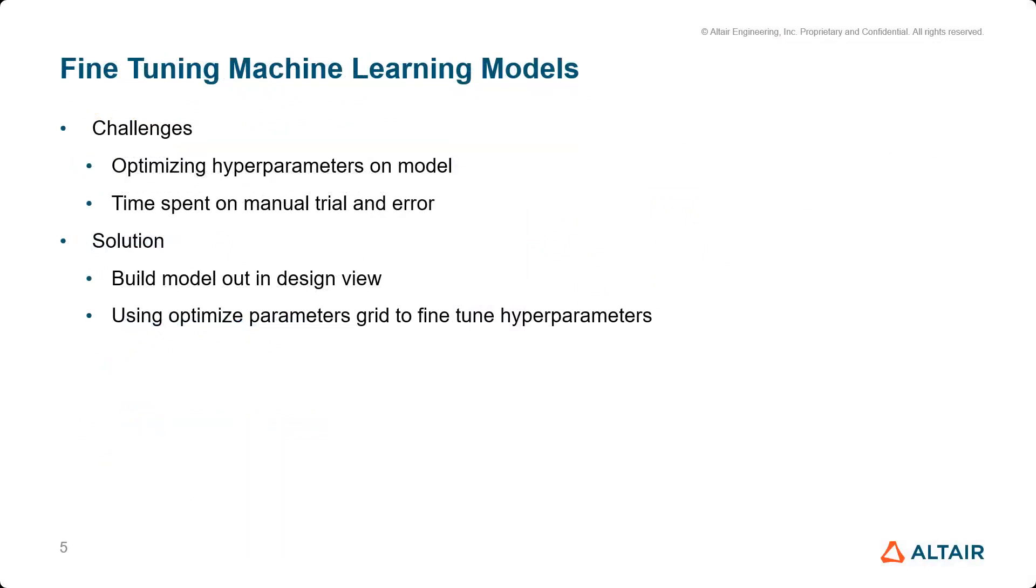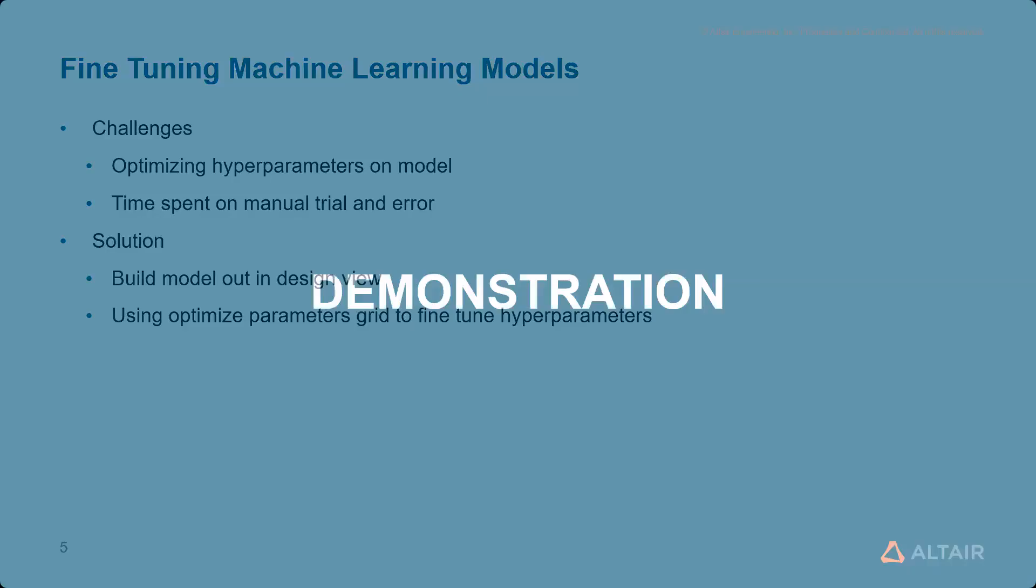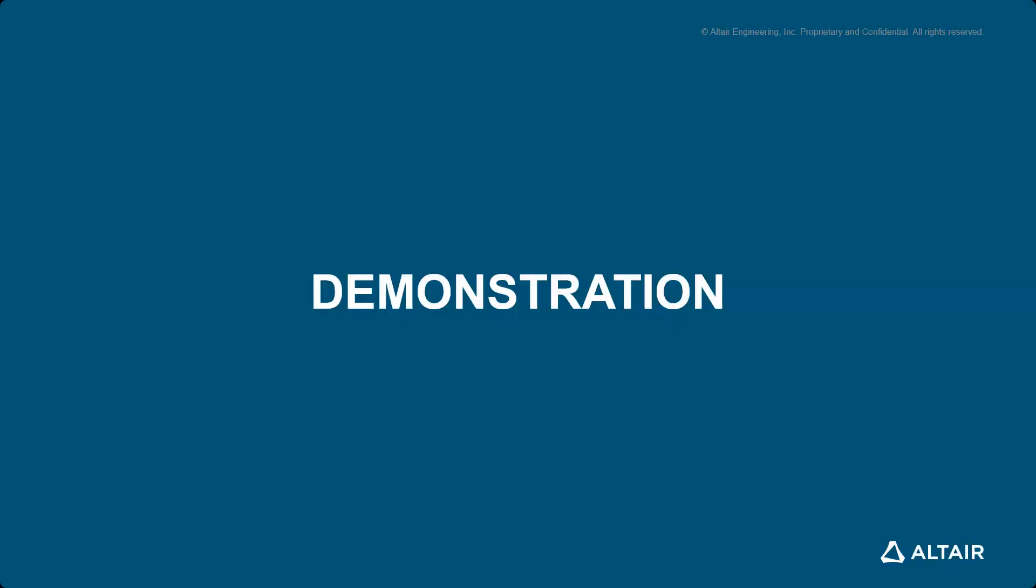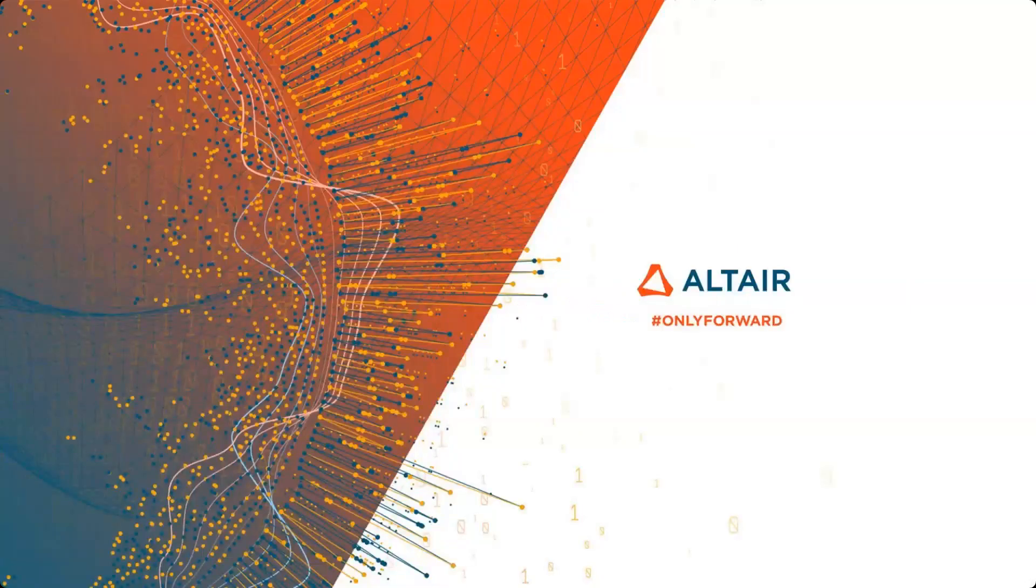And the solution with AI Studio would be to build out your models in Design View for more dynamic control over your process, as well as using the operator called Optimized Parameters Grid to fine-tune your hyperparameters and improve your model. So we're going to go ahead and hop into the demonstration.